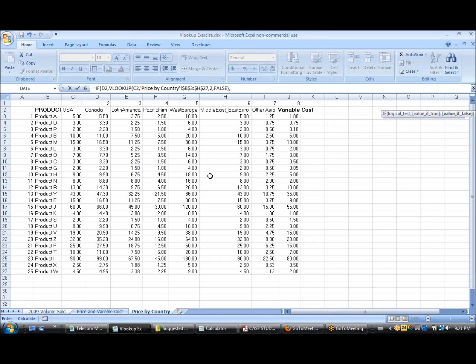And then, if it's not, then you do another VLOOKUP where, if not, again, let me repeat that.